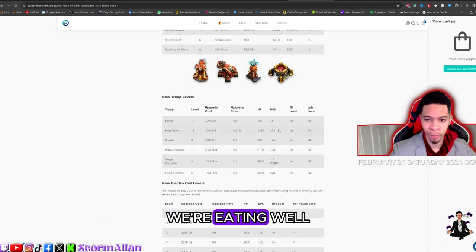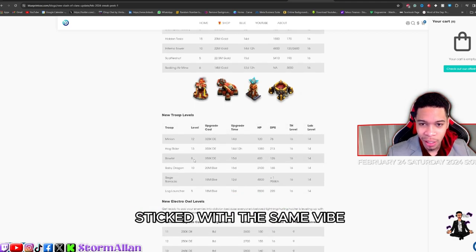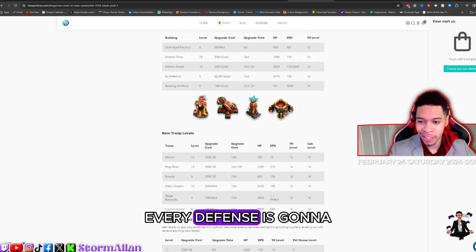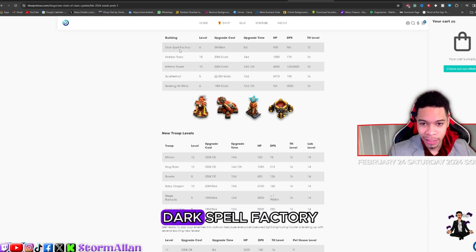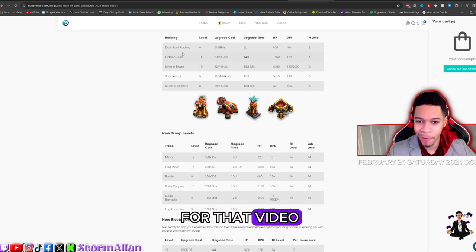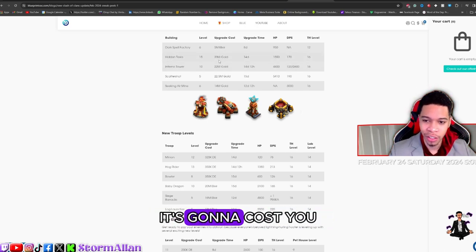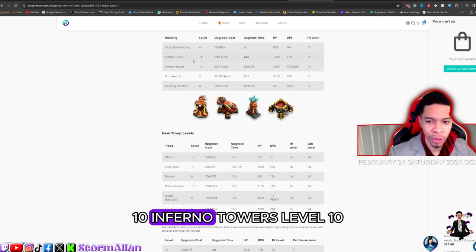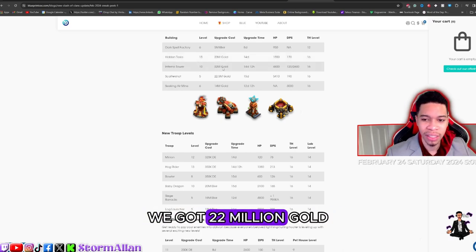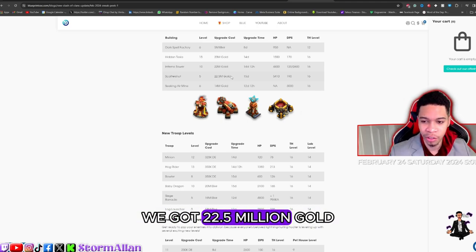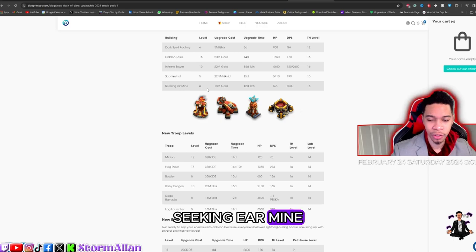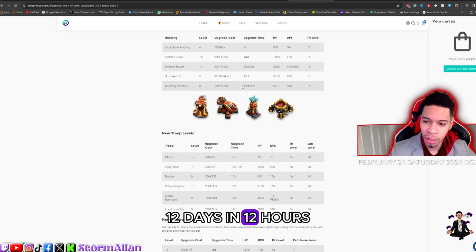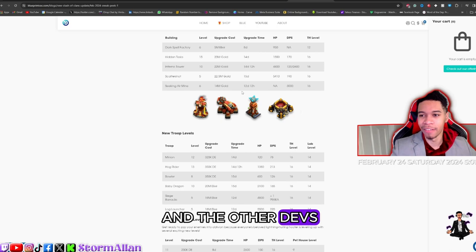And it is to combat the new defenses. As you can see right here, I love how they stuck with the same vibe. Every defense is gonna be flushed out and I'm so excited. I know you already saw this one, it's a spoiler, but we got the Dark Spell Factory, meaning that a new spell is coming soon. Be on the lookout for that video. We got the Hidden Tesla going to level 15, it's gonna cost you 20 million gold. 5 million elixir for the Dark Spell Factory. Inferno Towers level 10, that's gonna fry. We got 22 million gold. Scattershot level 5, we got 22.5 million gold, 15 days, 14 days and 12 hours for the Inferno Tower. Seeking Air Mine new level 15, 14 million gold, 12 days and 12 hours. We're eating well.